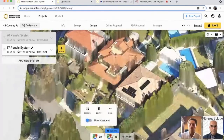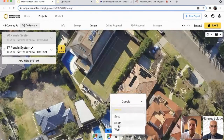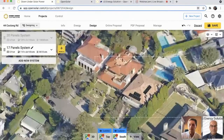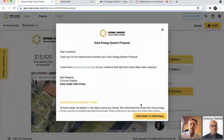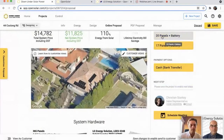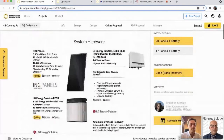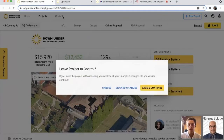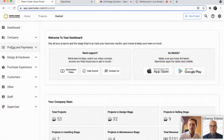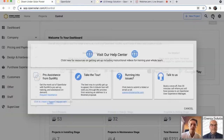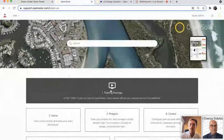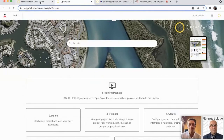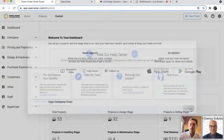Now we are ready to go. If we go through to the online proposal, you'll see we've got two systems — 20 panels and 17 panels — with LGES content on the proposal. Super fast and easy to design in Open Solar. You also have the control zone for account setup. We have great help center content at the top right with a training package with lots of videos to orient you to the app. You can also submit a ticket anytime at support@opensolar.com. So that wraps it up for me — I'm going to pass it over to George.